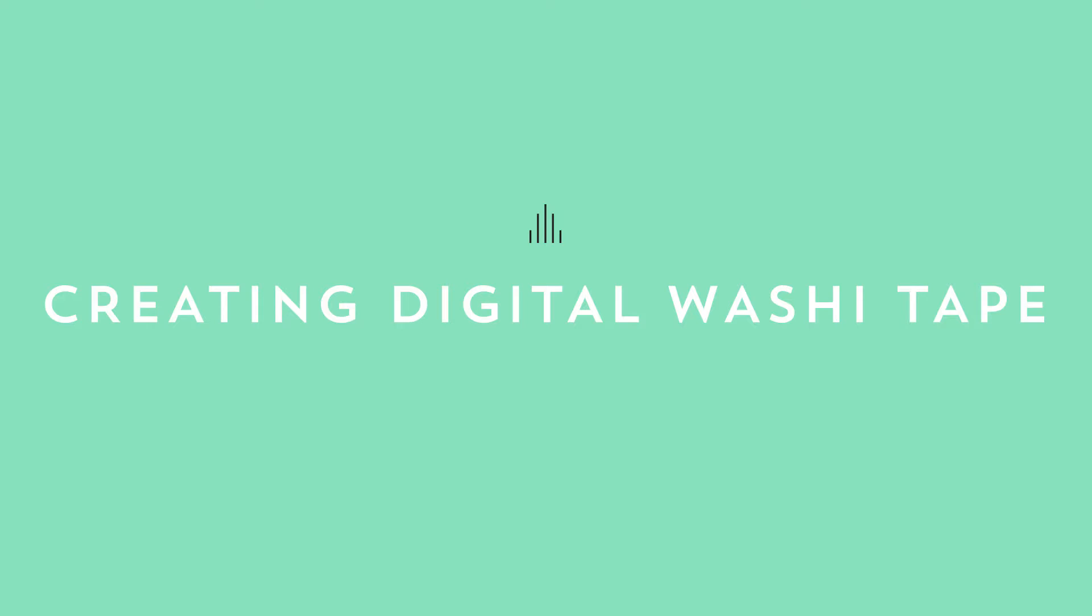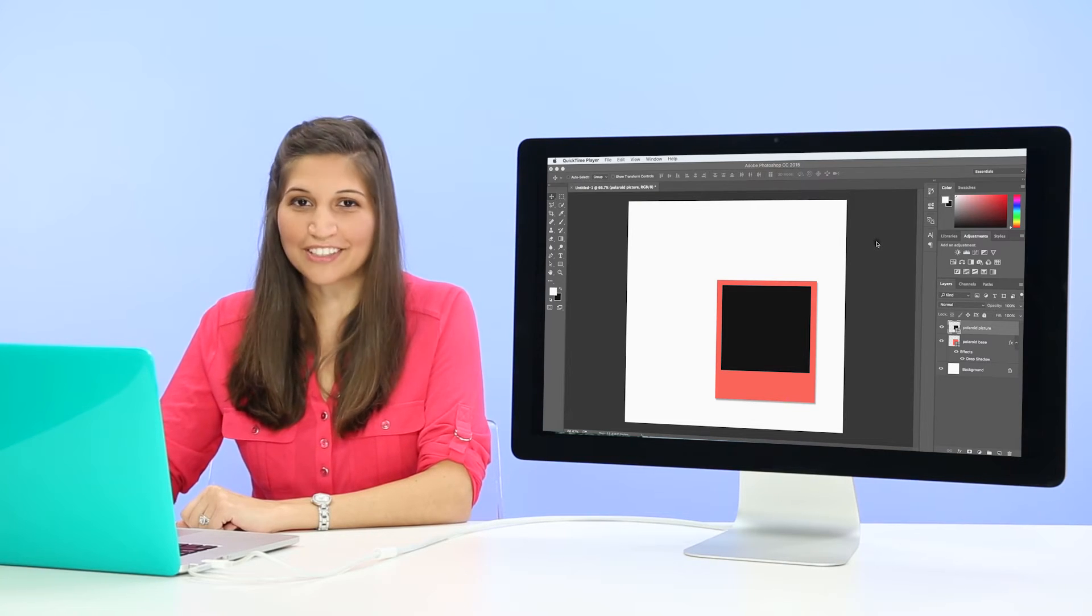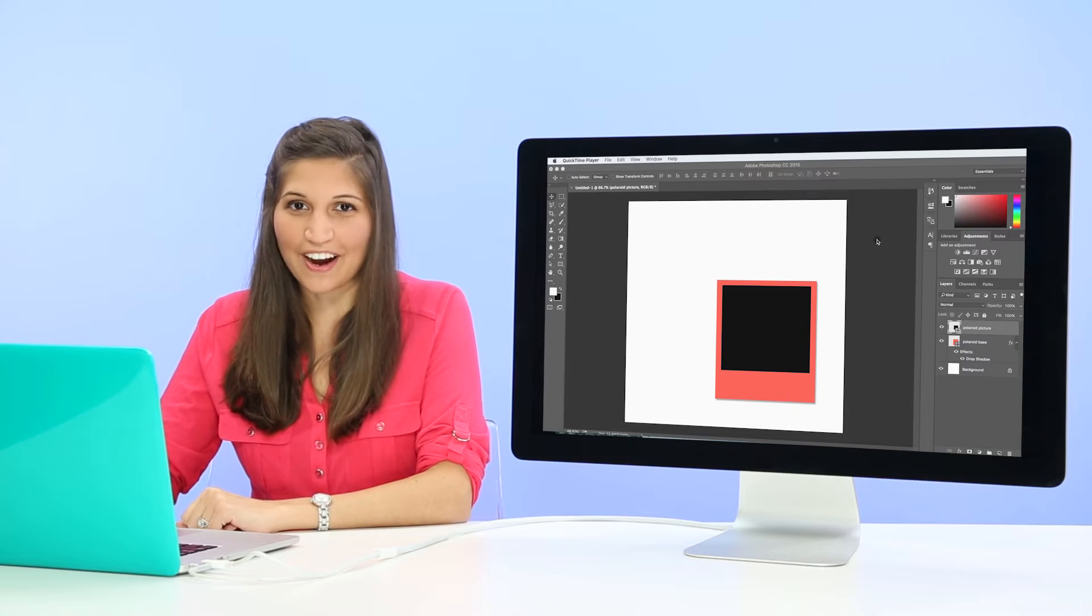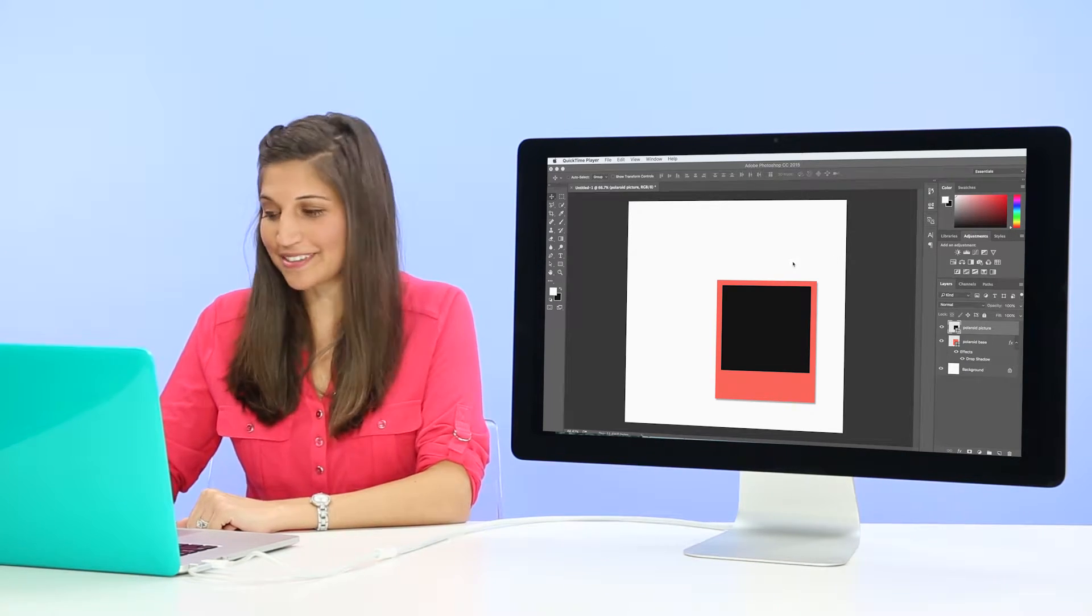Hi, I'm Tila, founder of Every-Tuesday.com, a tutorial-based graphic design blog. In this lesson, we'll be creating our washi tape from scratch with just a few tools.